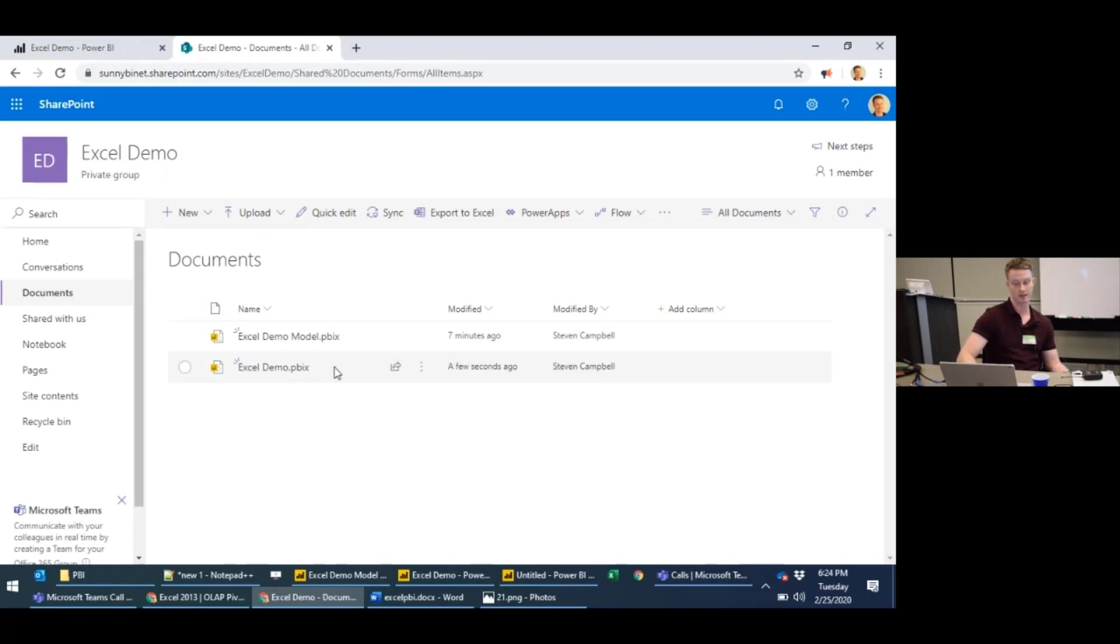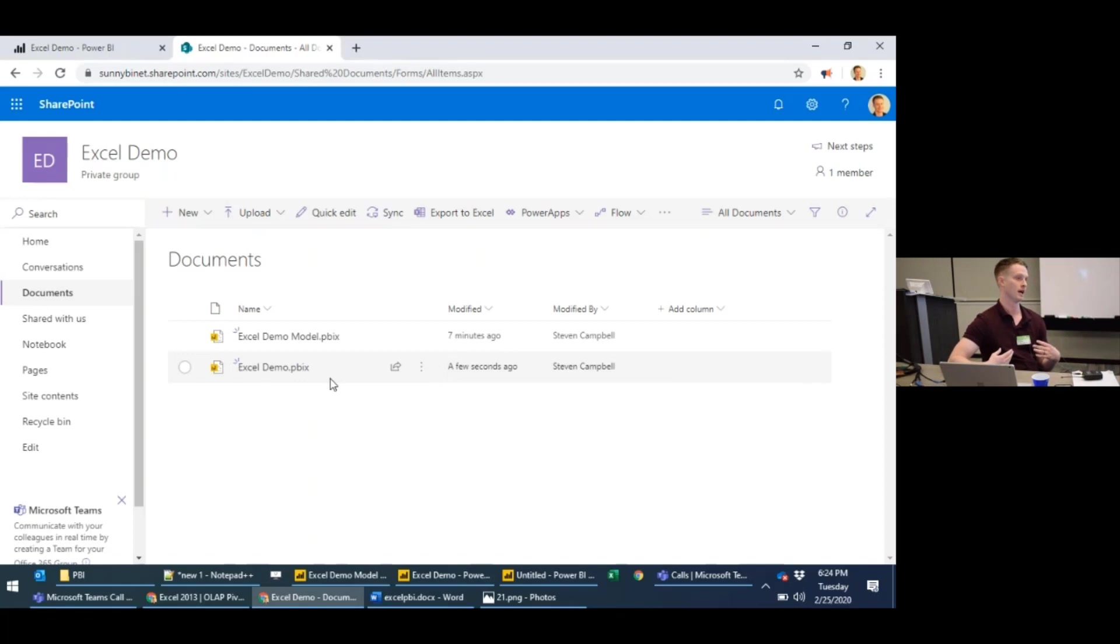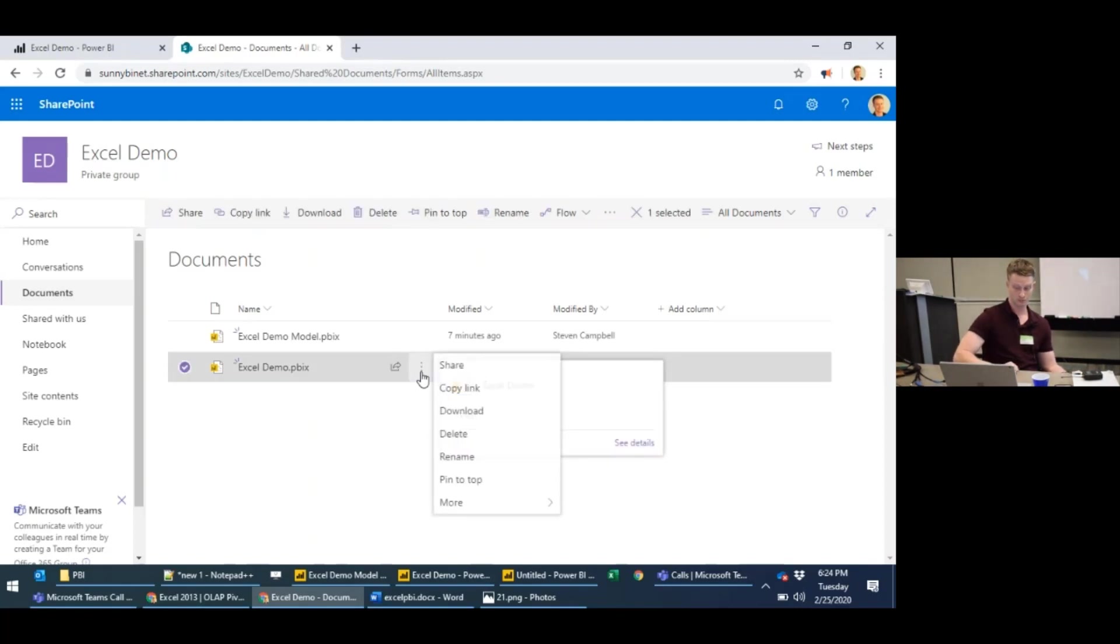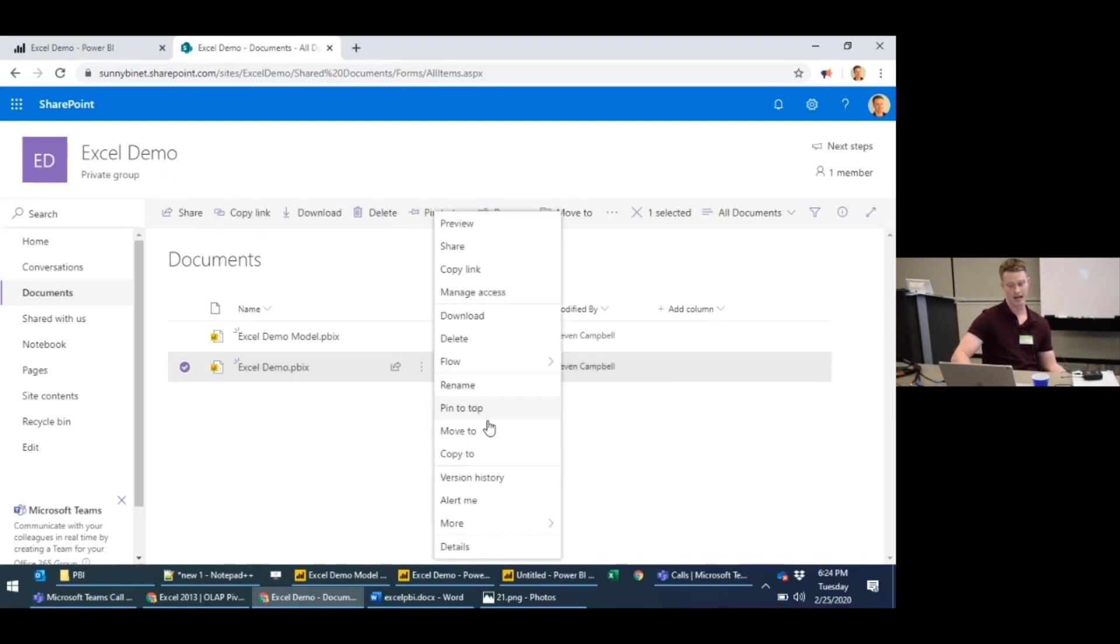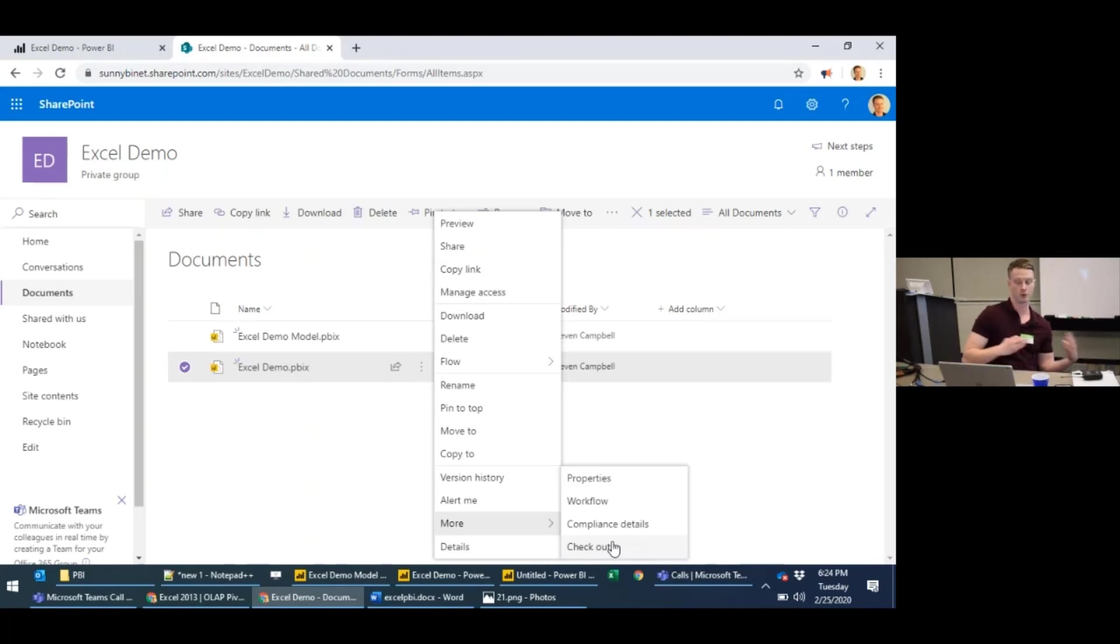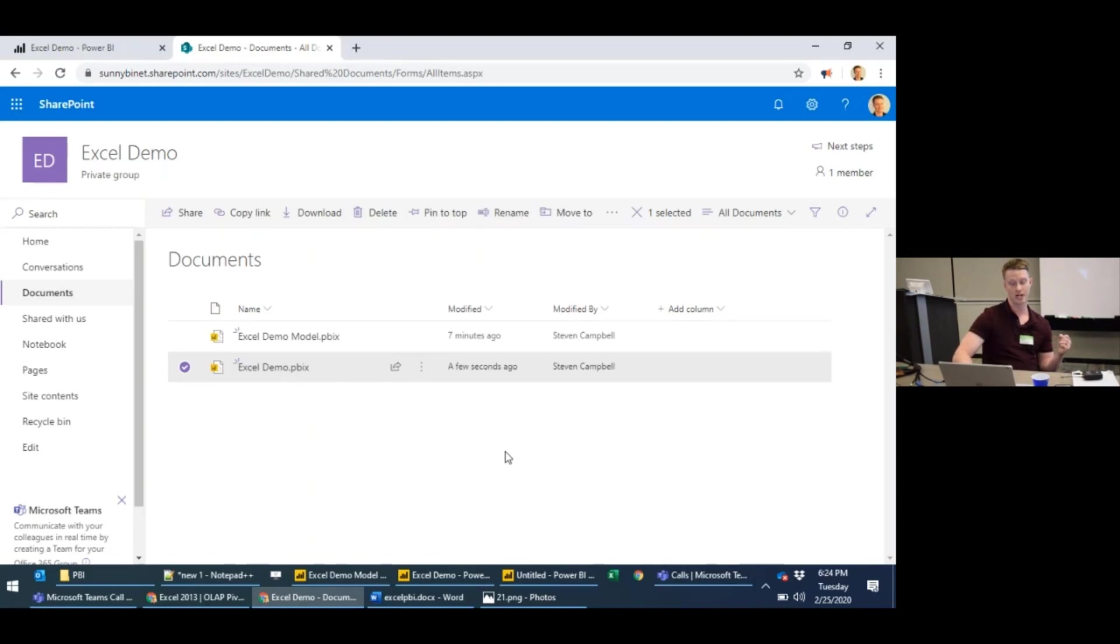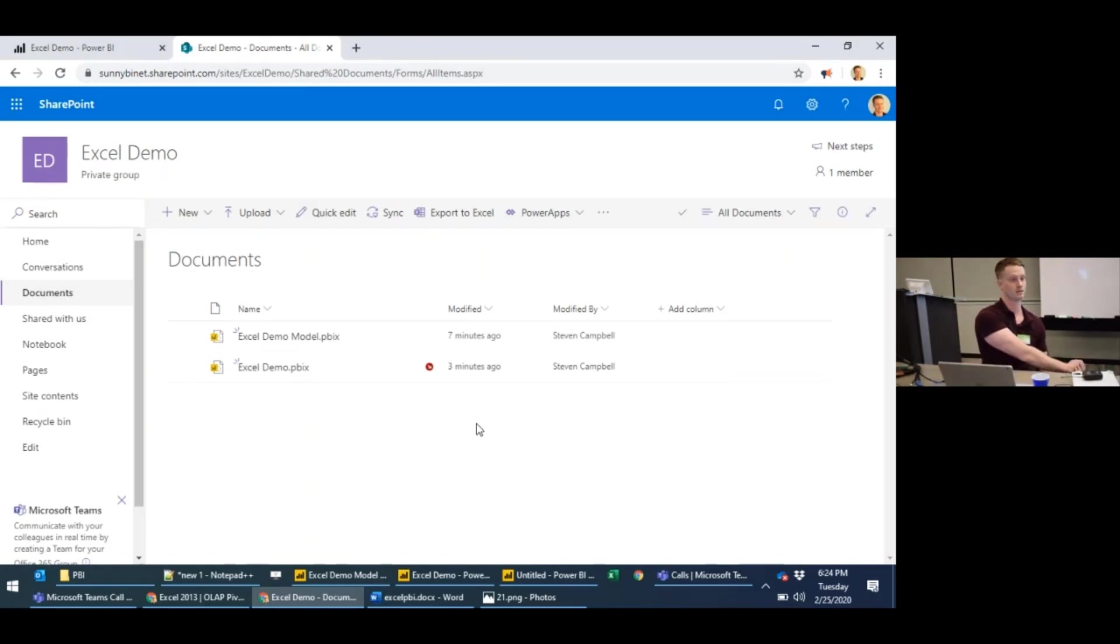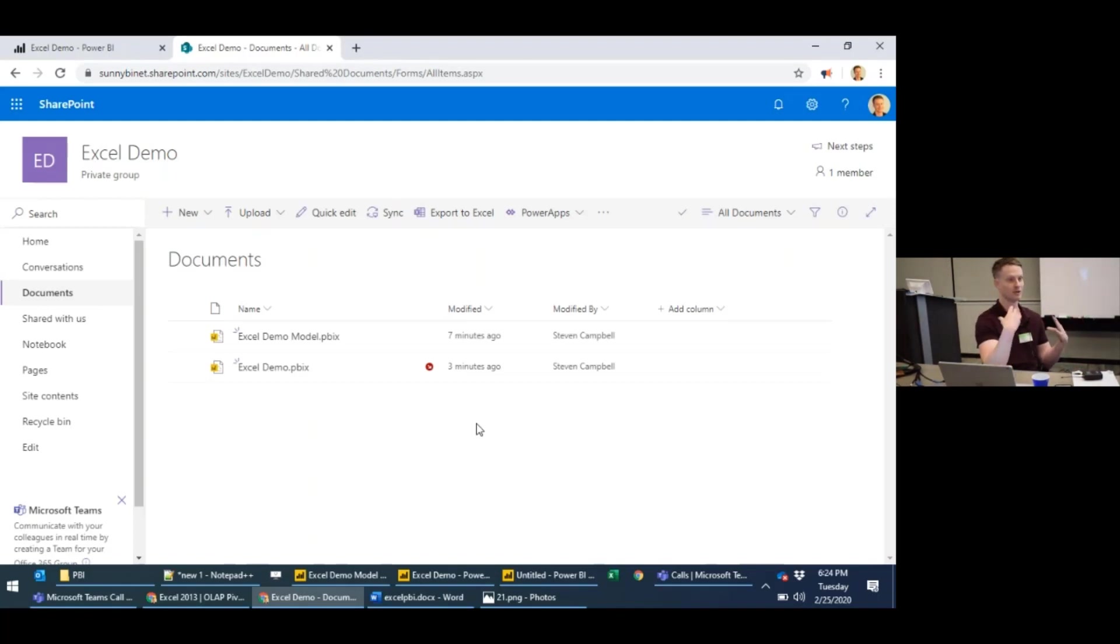So we hover over my Excel demo. If I am a developer and I've been asked to update the report file or update the model, if I click these three buttons and down to more, I have an option to check out. This is kind of the best way for an organization using SharePoint to check out. Once you check this out, it's going to display this little symbol here. This means that I've checked this model out in my organization. I'm going to make edits on it. This can allow other people to know that I've checked it out to make my edits.